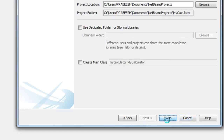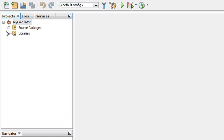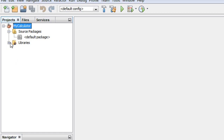Click Finish. The IDE creates that project for us. On the project explorer you can see a new project called 'MyCalculator' is created. Two folders are present under that project: a source package and libraries. On the libraries there are the JDK files — the library files available with Java 1.7.